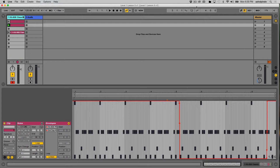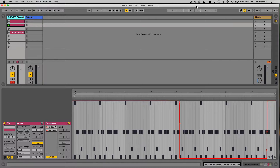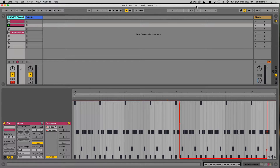In the last lesson, we learned how to create MIDI clips and program a basic drum beat using the drum rack, as well as affect the velocity, change the placement of notes, activate and deactivate notes, and basically create a beat that doesn't just seem like a very basic and repetitive loop.